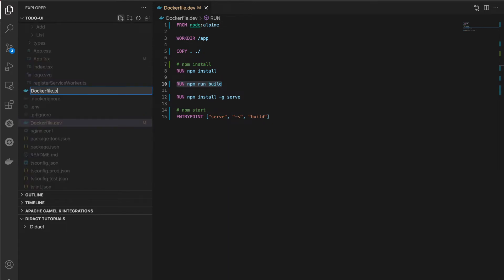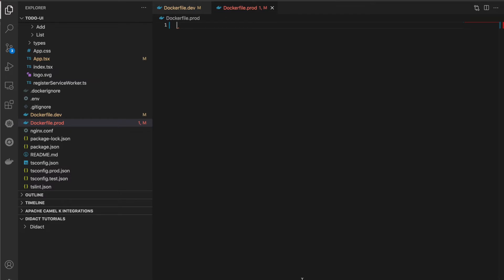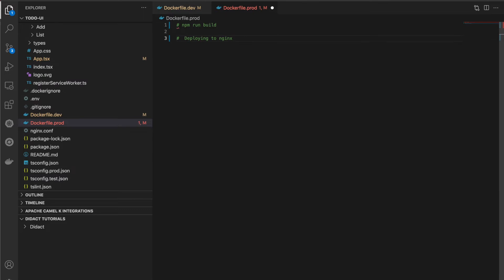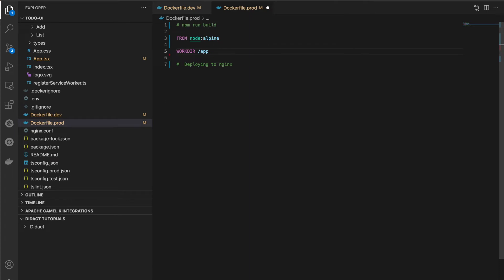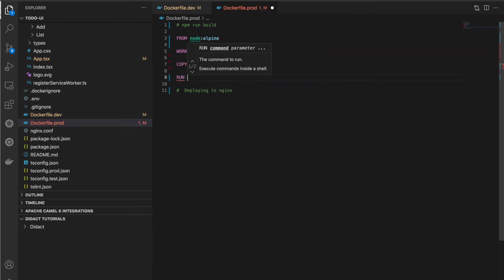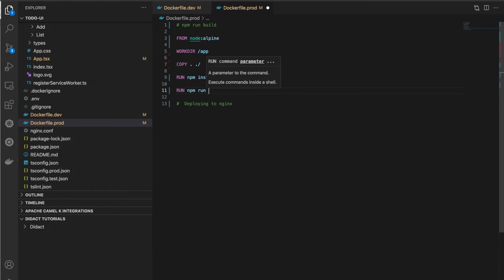Let's write another Dockerfile called Dockerfile.prod and fix this issue with multi-stage builds, as opposed to the single-stage build we did so far. We will have two stages: one to build the project with npm run build, and a second stage to copy only the build folder to nginx. Let's start with the first stage: FROM node:alpine, WORKDIR /app, copy source code, run npm install, then run npm run build to generate artifacts.